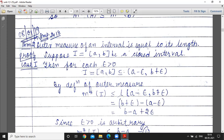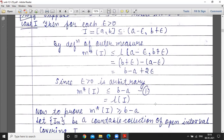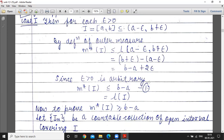The length of the interval (a minus epsilon, b plus epsilon) is (b plus epsilon) minus (a minus epsilon), which equals b minus a plus 2 epsilon. Since epsilon greater than 0 is arbitrary, letting epsilon tend to 0, the outer measure of I is less than or equal to b minus a, which is the length of interval I. So outer measure of I is less than or equal to length of I.